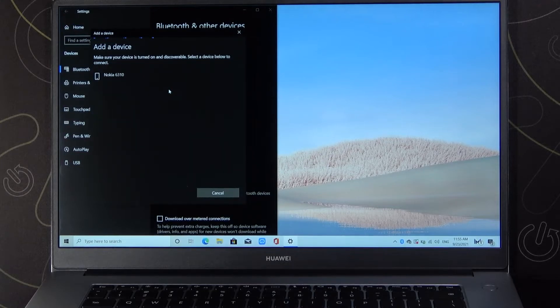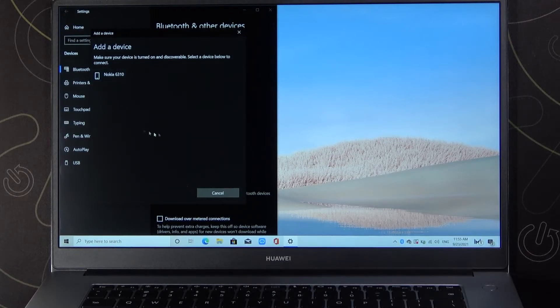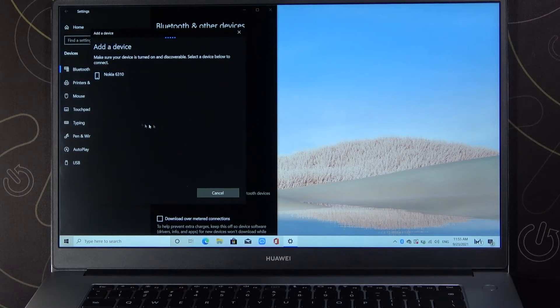Let's pick Bluetooth, for example. As you can see in this list, you will find all available devices that are around you.